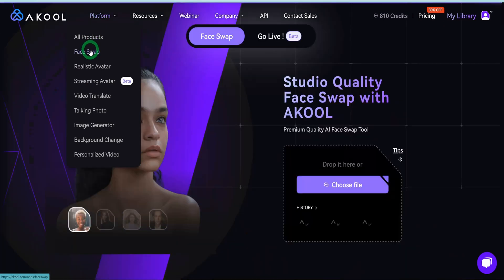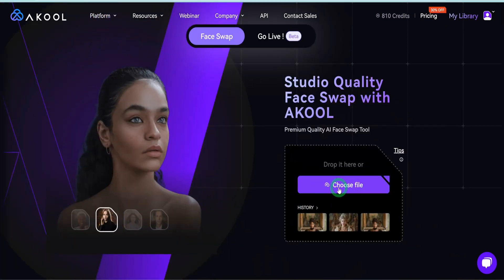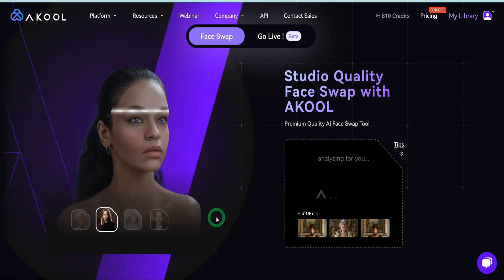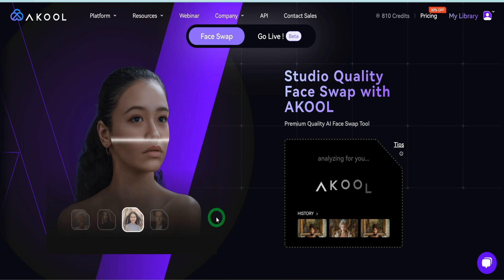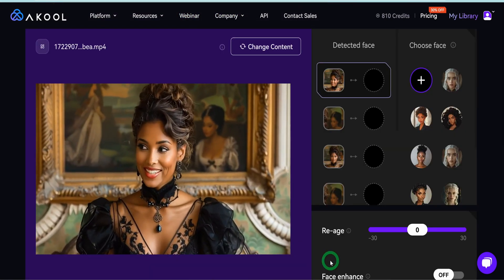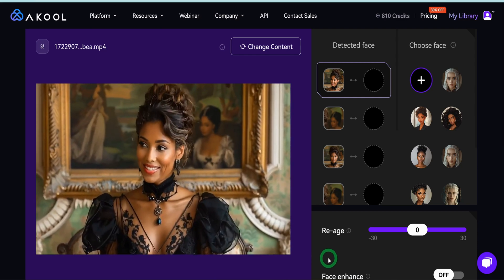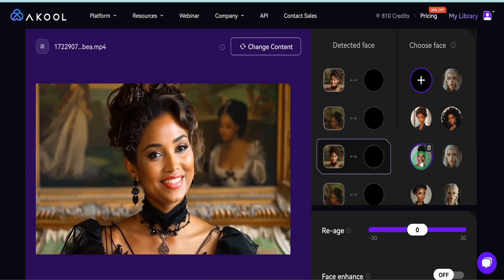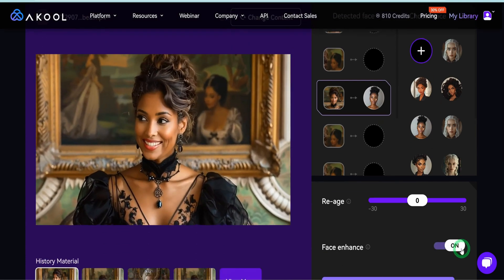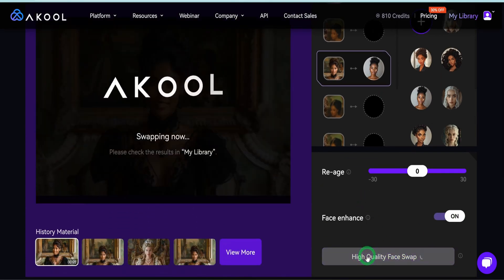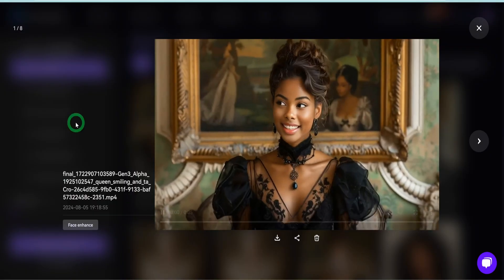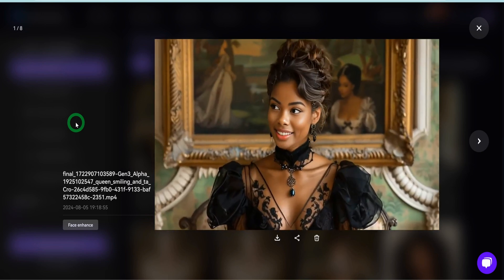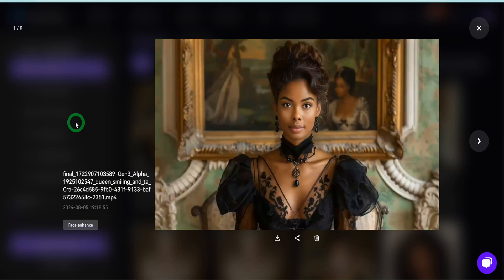Now that we've covered image face swap, the next one is video. Go back to Face Swap and this time choose a video file. I'm going to choose a video I generated using Runway ML Gen 3 — I'll be reviewing that very soon. This is a lady smiling, and we're going to swap out the face and see how well it does. You can see different frames — I'll choose the one where my face is facing forward, choose the same lady, make sure face enhance is on, and click on 'High Quality Face Swap.' This result looks seamless — there are no cracks anywhere. This is really good.